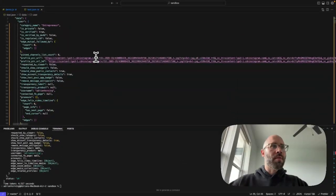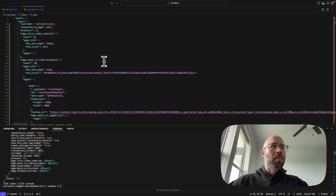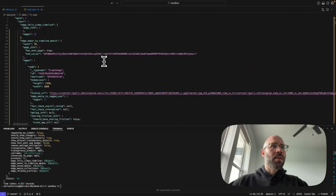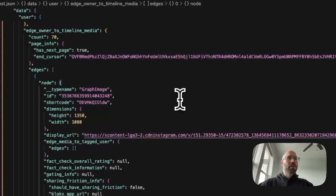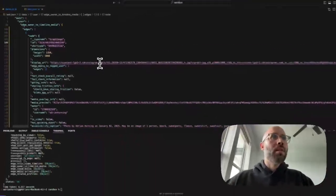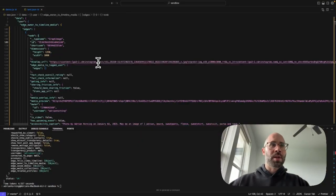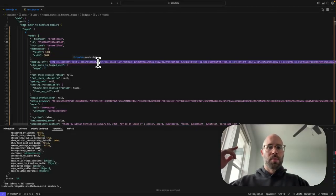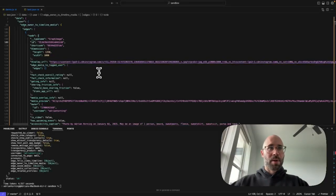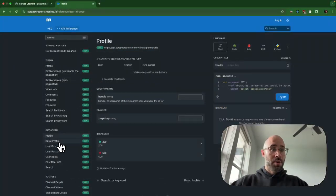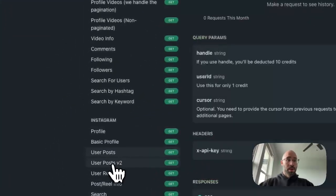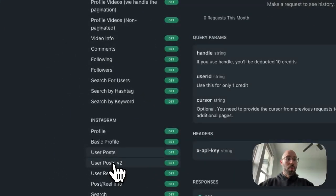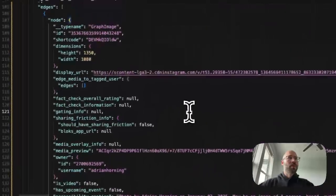So city, if they have it on their profile. And then here are their posts. Here's the first. It's like the first 12 posts, and you can get more with one of my other APIs, or one of my other endpoints, which you can see here.